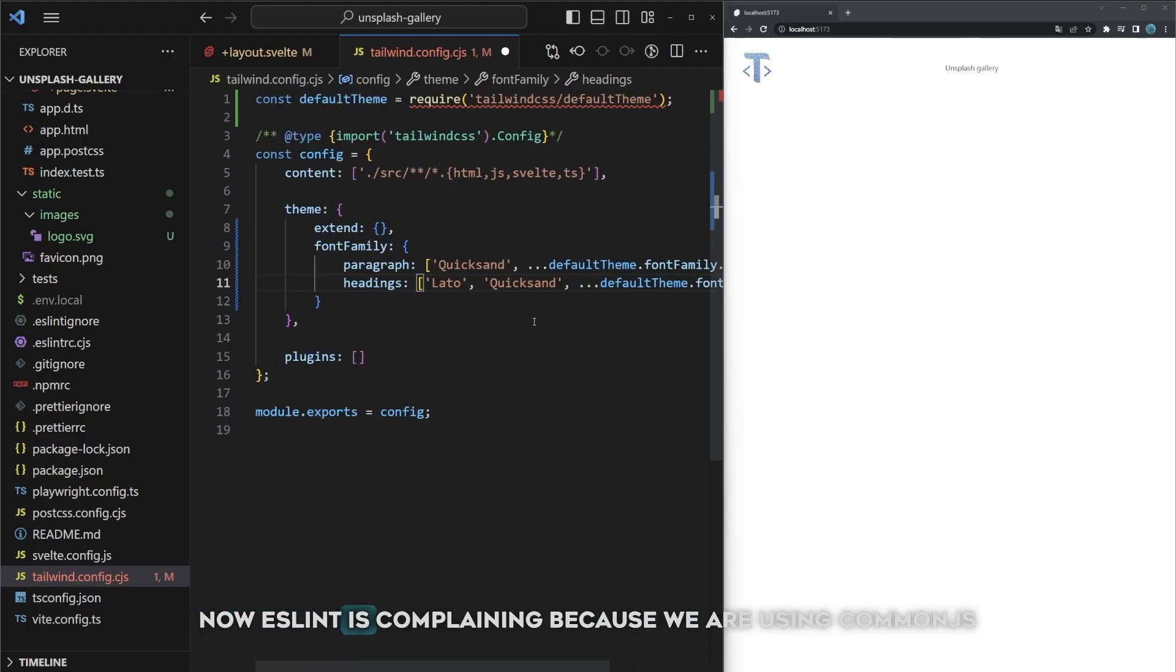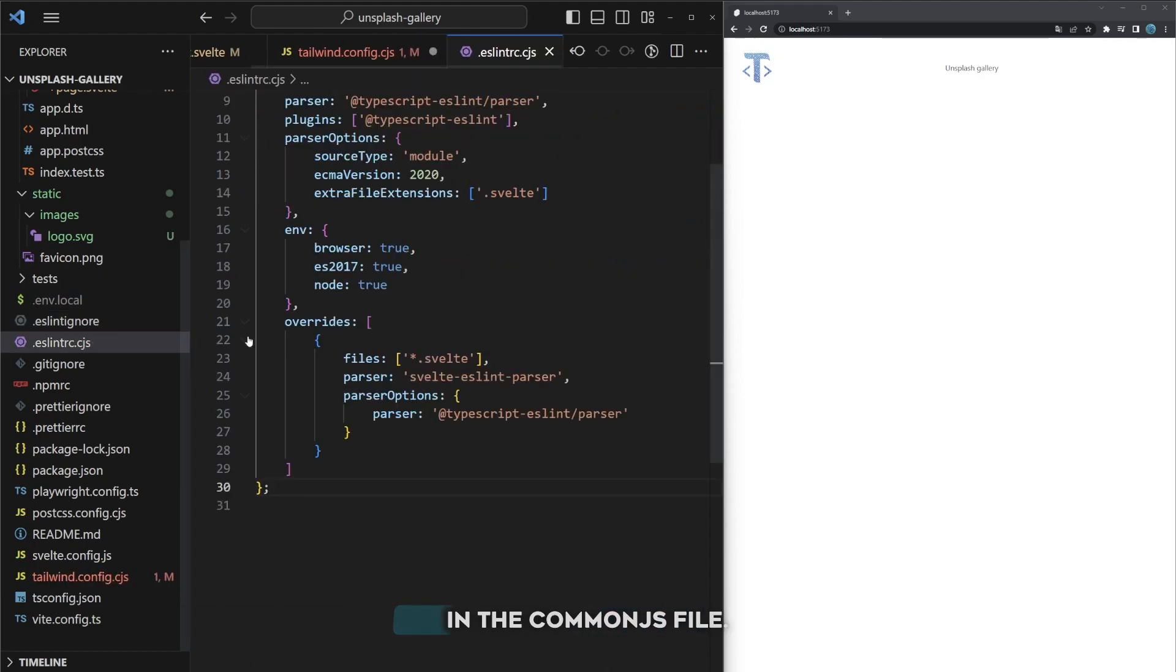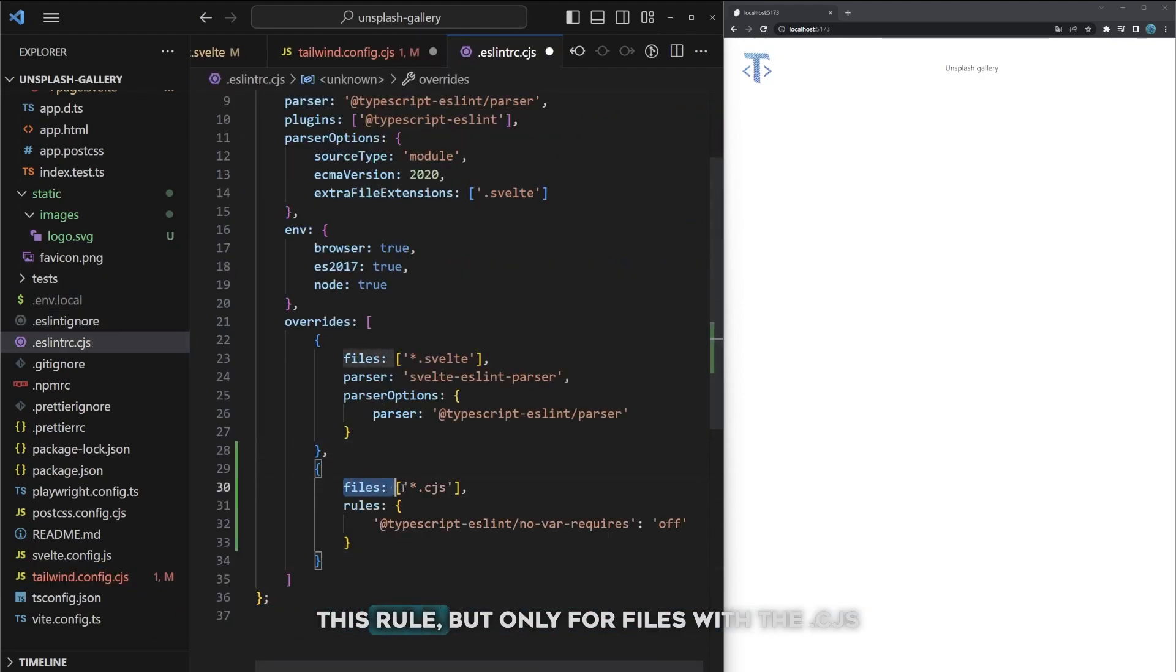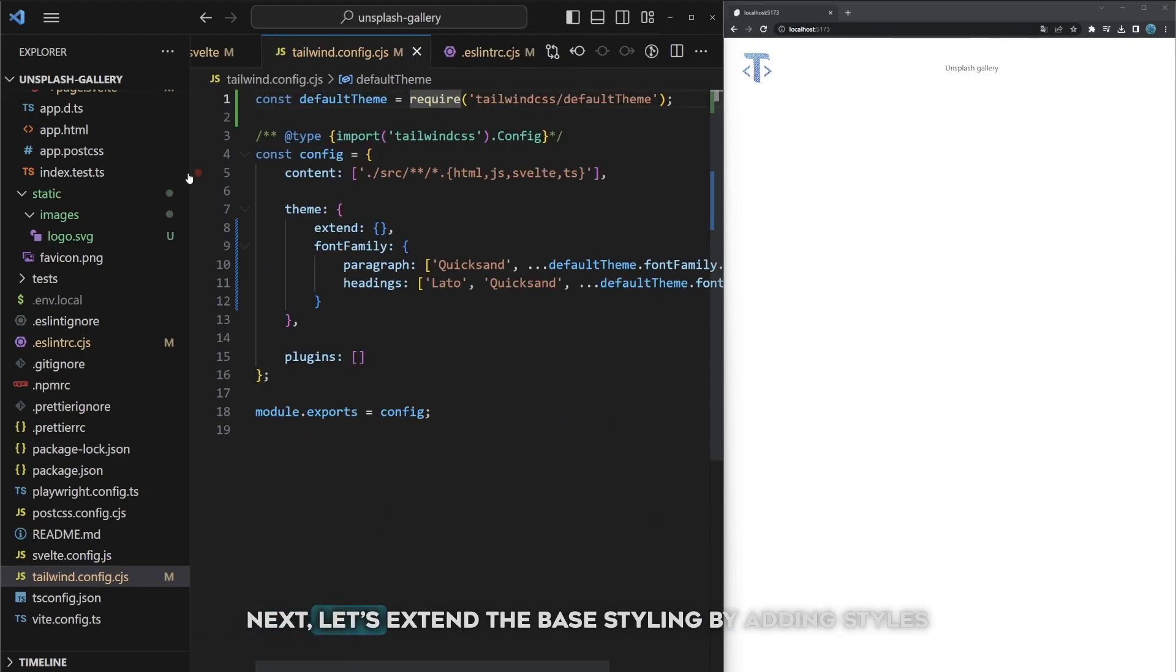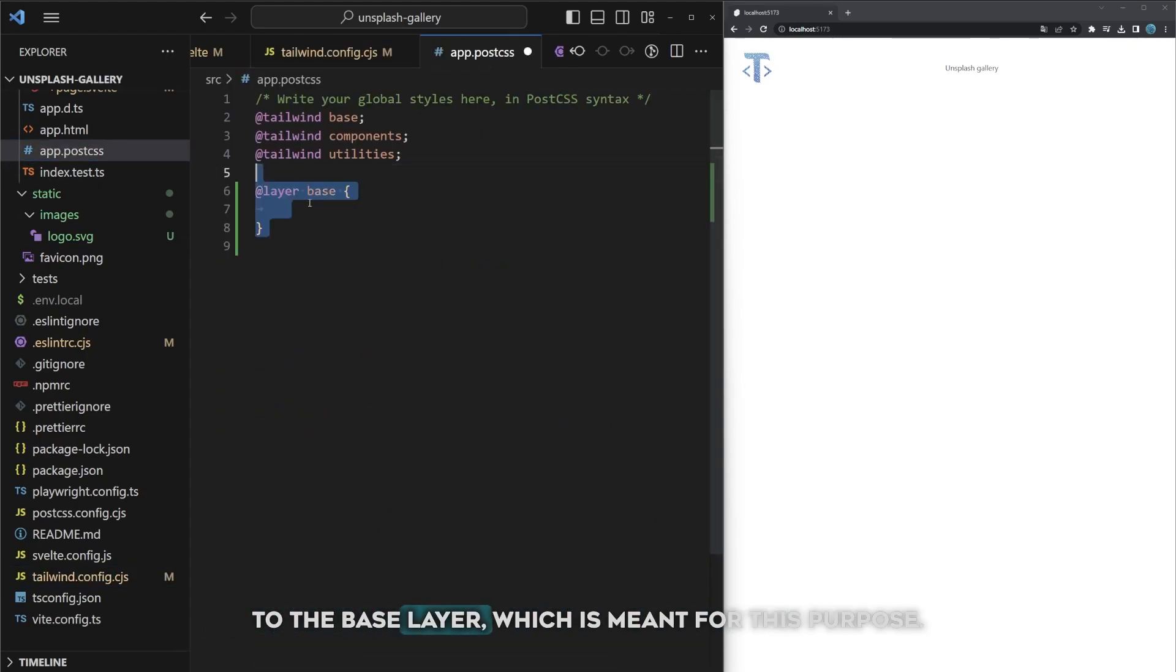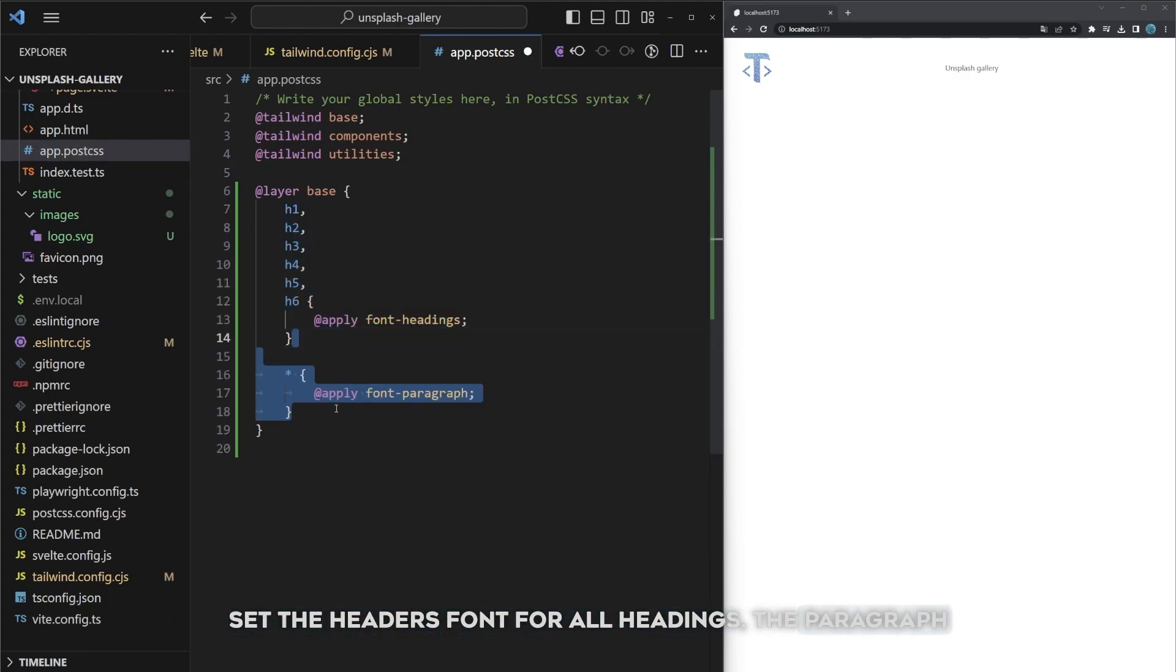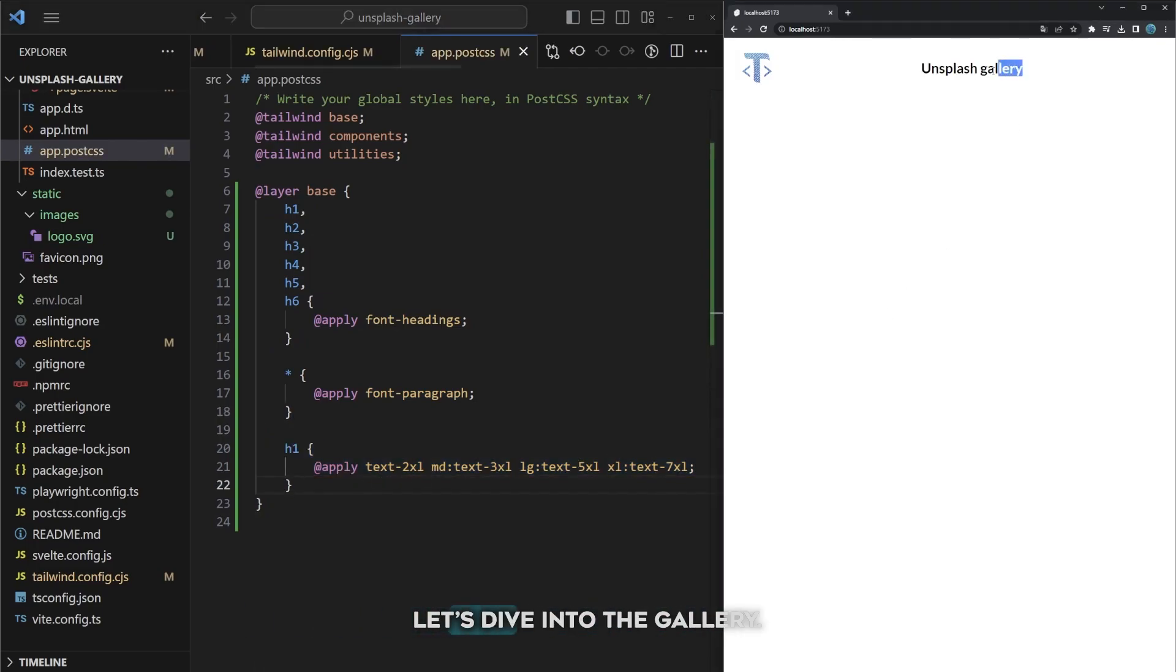Now ESLint is complaining because we are using CommonJS syntax instead of ES module imports while we are currently in the CommonJS file. So let's change the ESLint configuration to disable this rule but only for files with the CJS extension. Now if we save this you'll see that the error no longer exists. Next let's extend the base styling by adding styles to the base layer which is meant for this purpose. Set the header's font for all headings, the paragraph font for all other text, and set a responsive size to all h1 elements. Now that's enough about the header let's dive into the gallery.